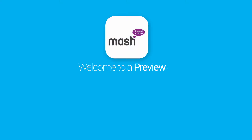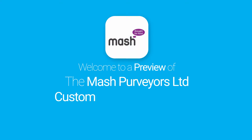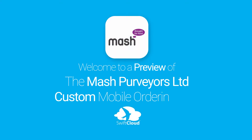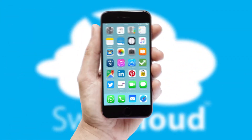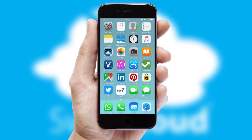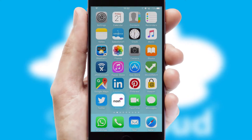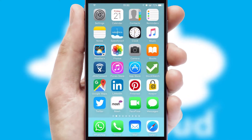Welcome to a preview of the custom mobile ordering app prepared especially for you. This is a branded app for your customers. It comes fully integrated with web ordering and includes a tablet app for your sales team.